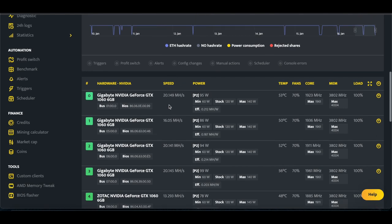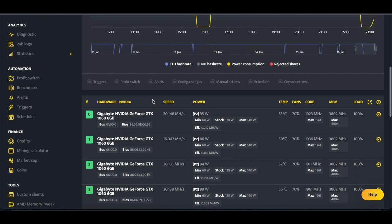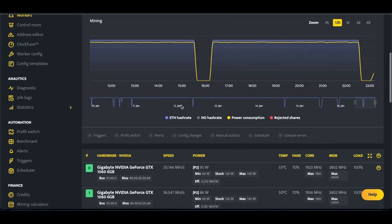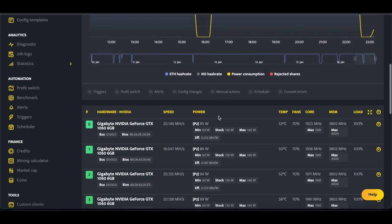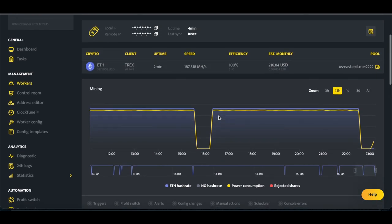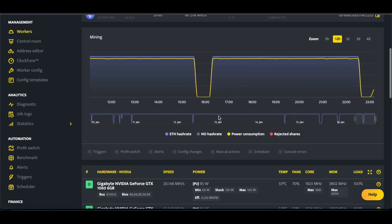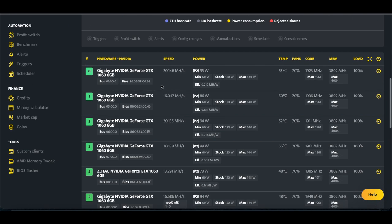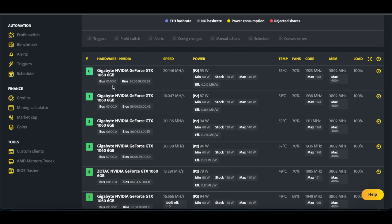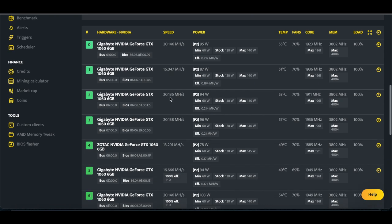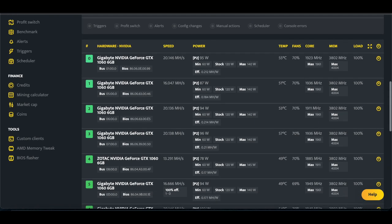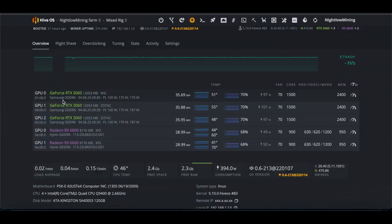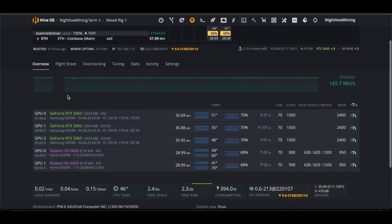So I need to get the overclocks in place so that we can get the hash rate back up to what it was. One thing that's really interesting to me is that MSOS, they don't have a way to add in memory type, but when you look at HiveOS, it pulls everything over.